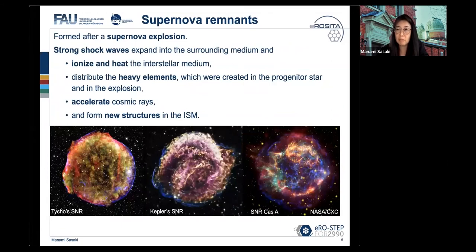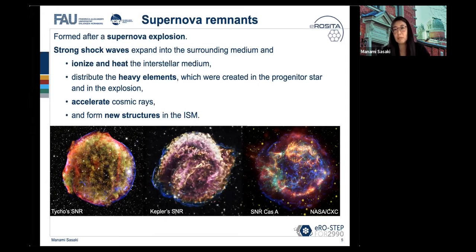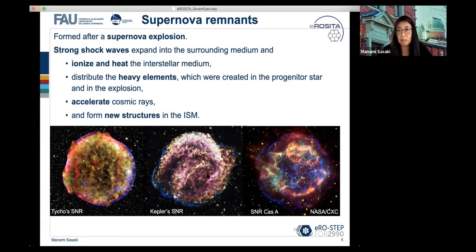When these stars die in a supernova, they create interesting interstellar structures called supernova remnants. Here you see examples — remnants of supernovae detected by Tycho Brahe, Johannes Kepler, and the Cassiopeia A supernova remnant, which are only a few hundred years old. They are very bright X-ray sources because the supernova explosion produces a strong shock that ionizes and heats the environment. In these strong shock waves, particles are also accelerated, making them very interesting high-energy sources.